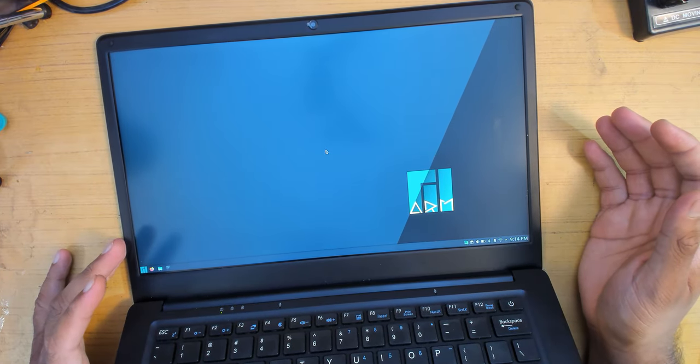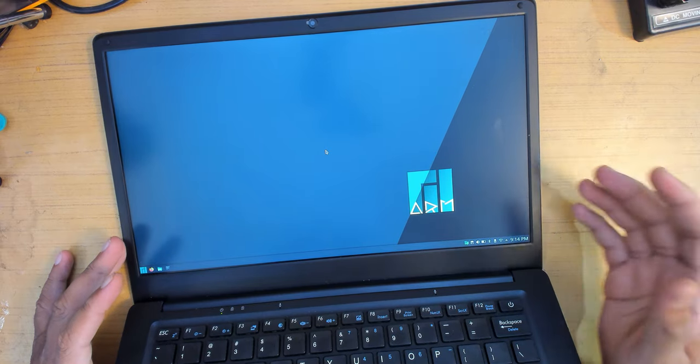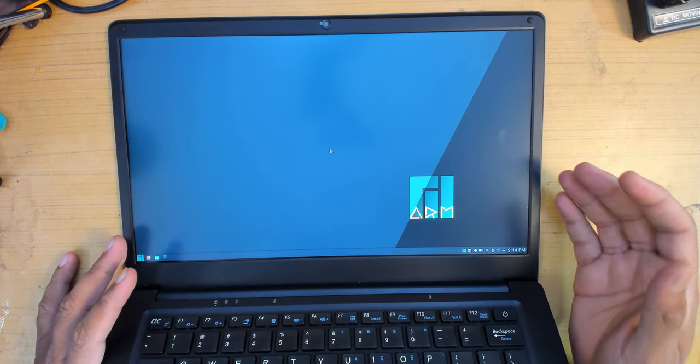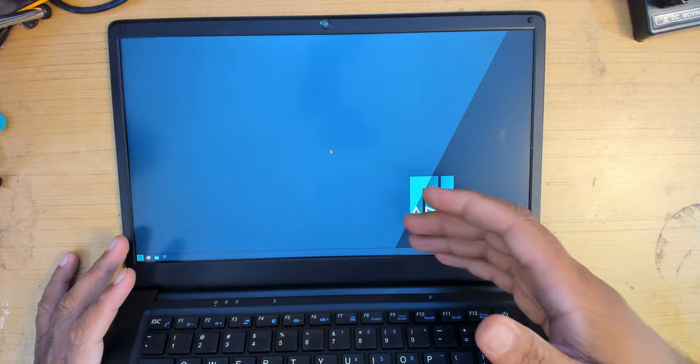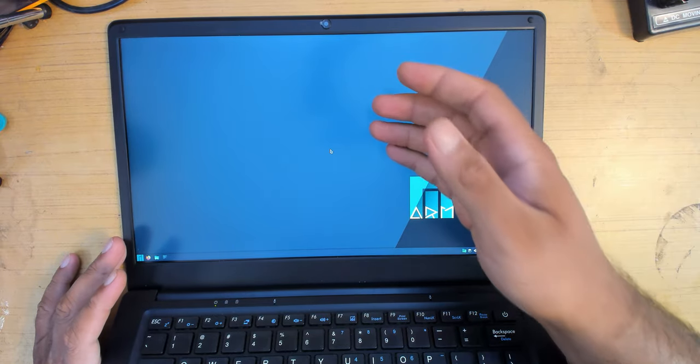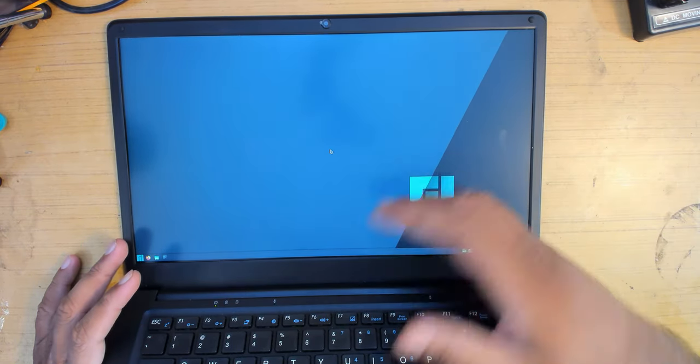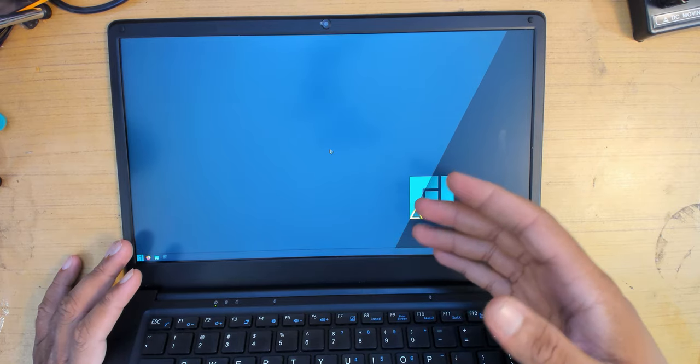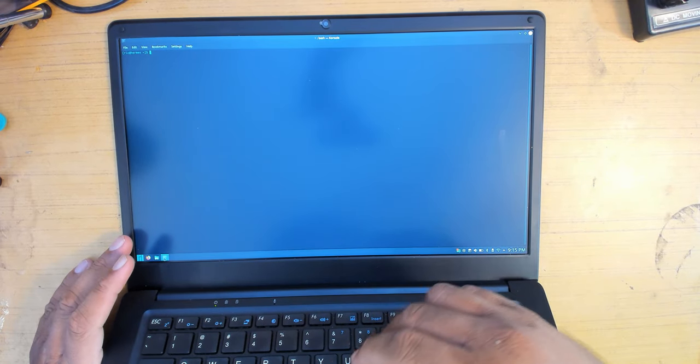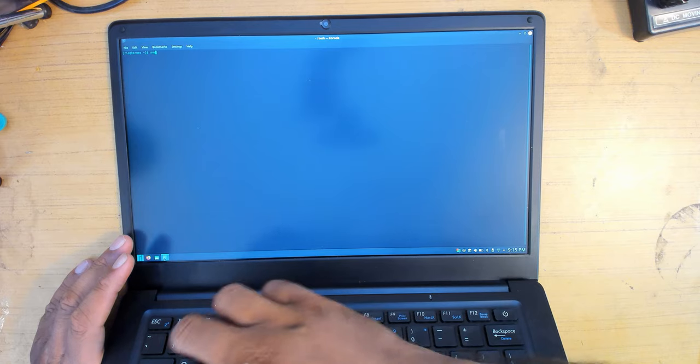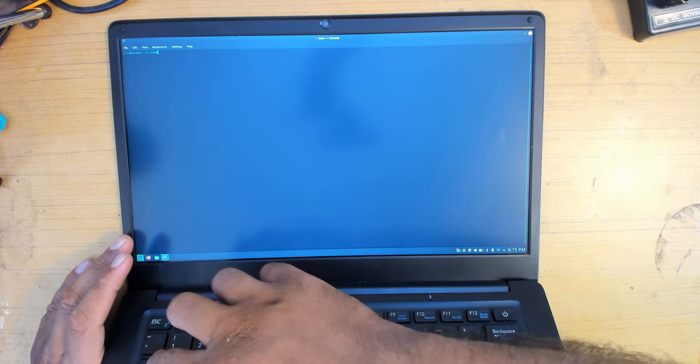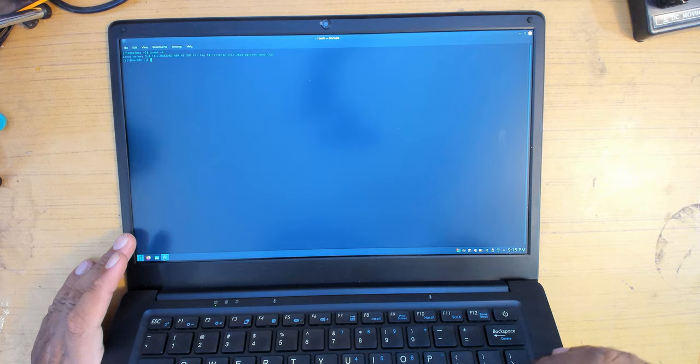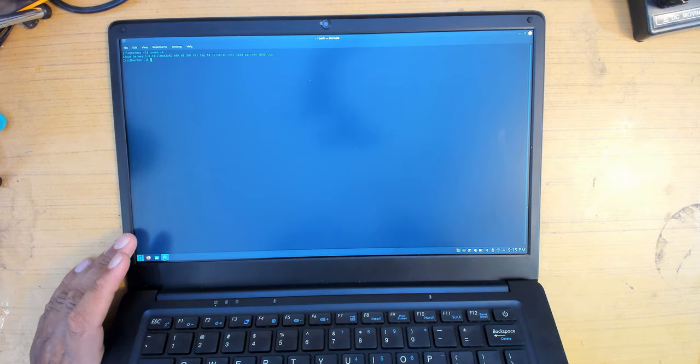One of the things that's not working at the moment is display over USB Type-C. For the entirety of the video, if I have to show you guys something on the display, it's going to be like this where the camera can record it directly. One of the few things I've been excited about is the upstream tracking kernel.